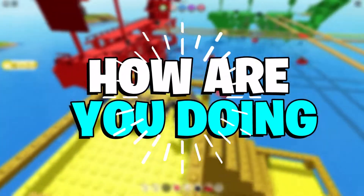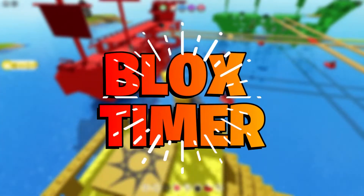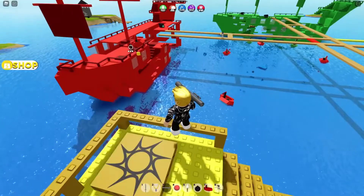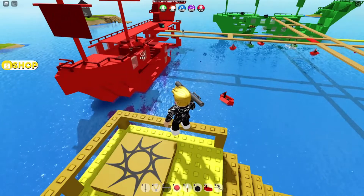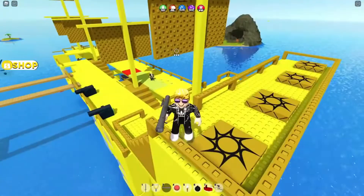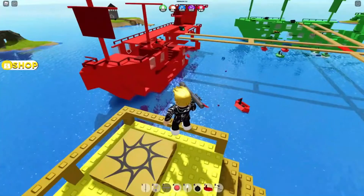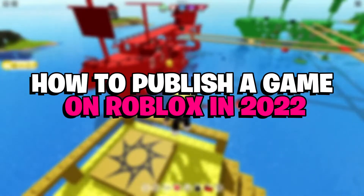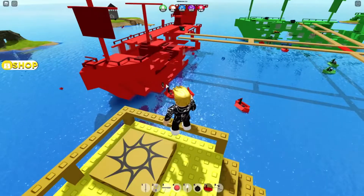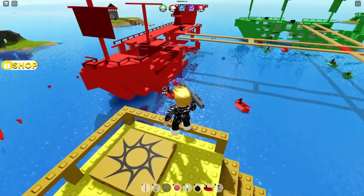Hello there! How are you doing? Welcome back to BloxTimer. I am back with another lit video and I'm sure you'll enjoy this. In today's video we are going to discuss how to publish a game on Roblox in 2022. Are you guys excited?